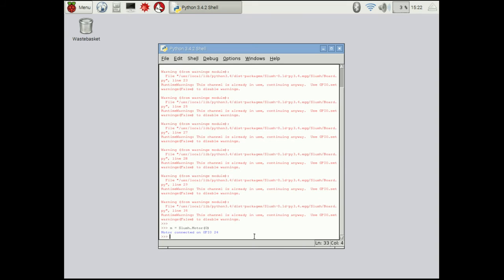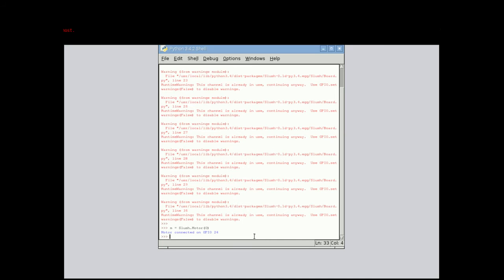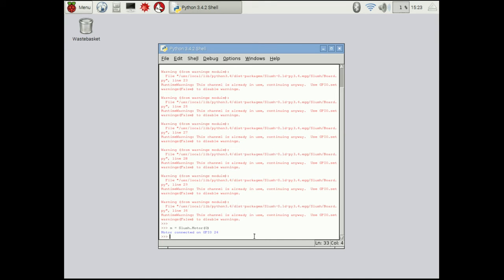And so now you can see motor connected on GPIO 24. So it tells you what GPIO the motor is actually hooked up to. So now actually we're ready to move the motor.